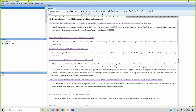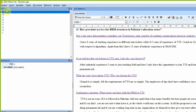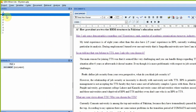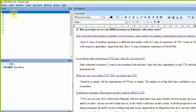This is QDA Miner Lite. The box on the left refers to the cases in your study — in this case we have cases A through I. It is always a good idea to rename them and give them proper names.